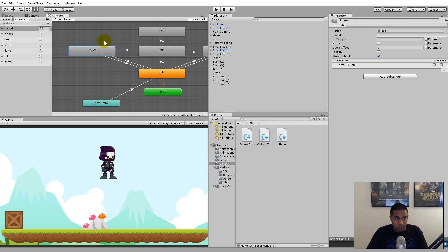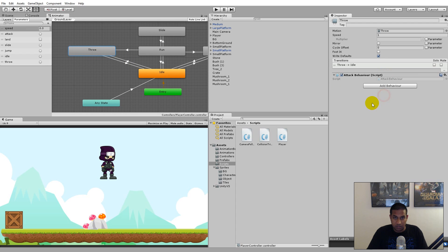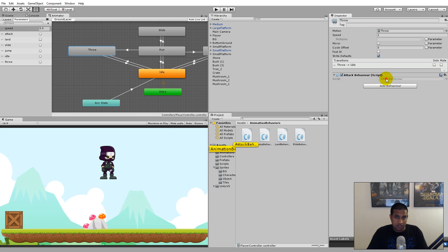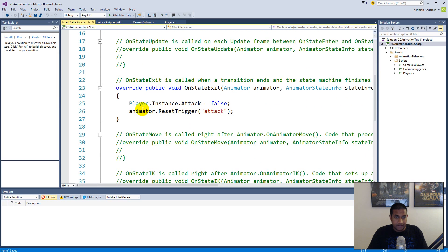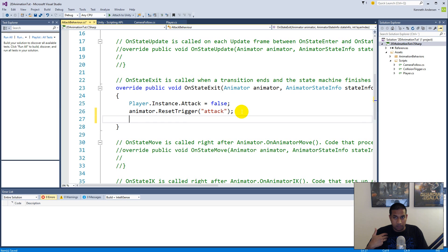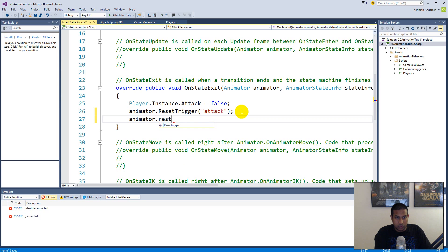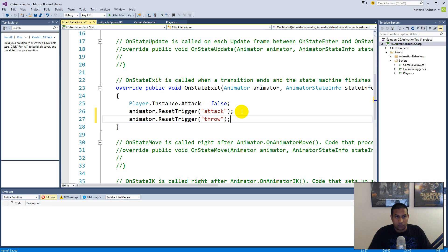We also need to add behavior to the throw animation. Click on 'throw', click 'Add Behavior', and select the attack behavior — not a throw behavior — because it does the same thing so there's no point duplicating it. Inside the attack behavior, in the OnStateExit, write animator.ResetTrigger('throw') so we reset the throw trigger after the animation finishes.